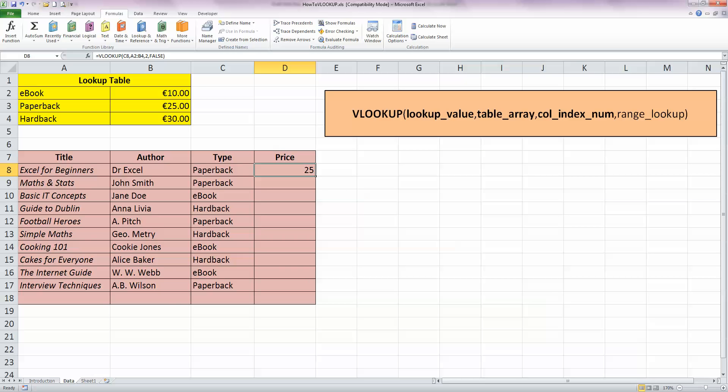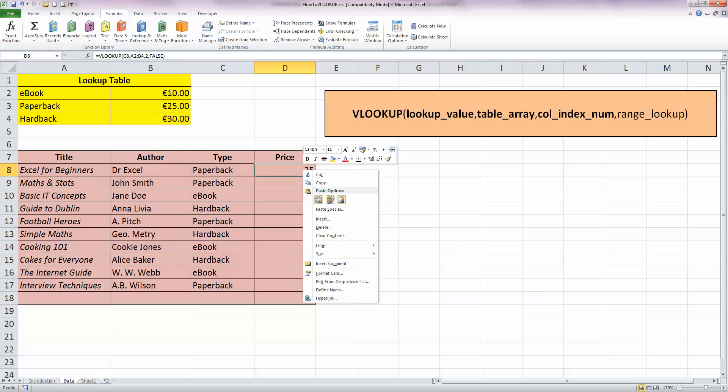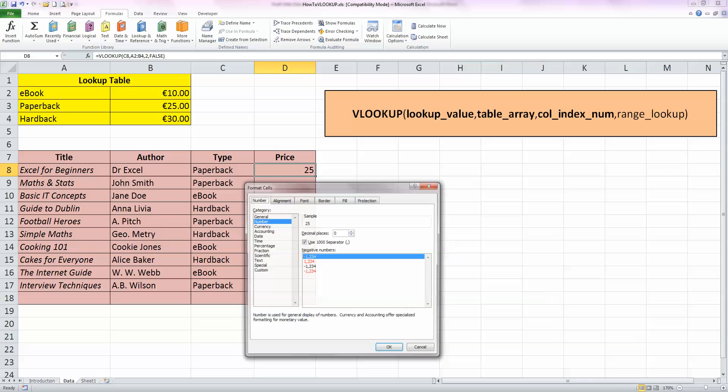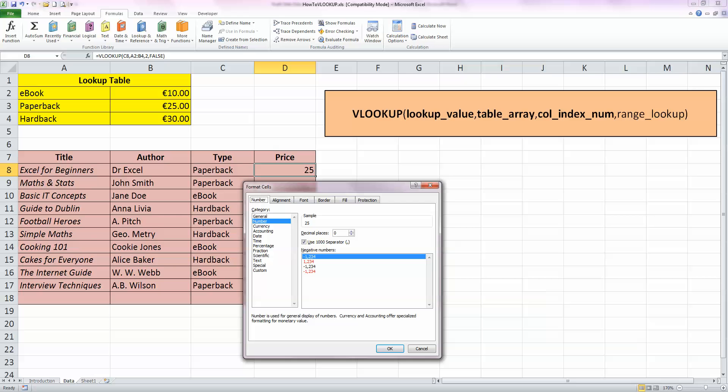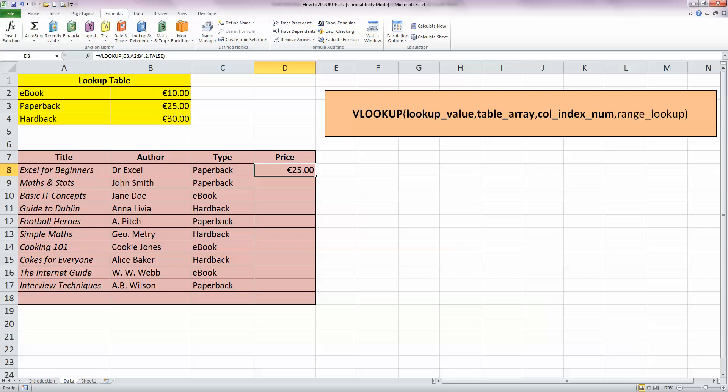And we can see here that the price of a paperback is €25 as we would expect. So, let's change the format of that cell to make it into a currency. And I'm using euro here, so you use dollars or whatever it is that you prefer to use. And we can check now that my first book, Excel for Beginners by Dr. Excel, it's a paperback, and its price is €25 as I would expect by looking up the lookup table.